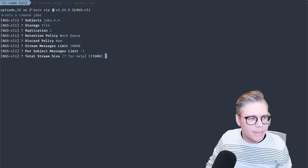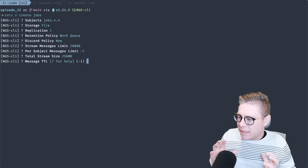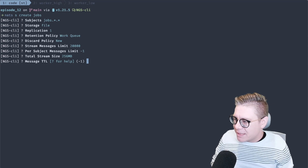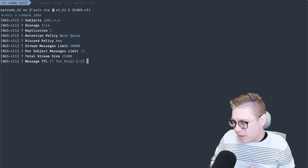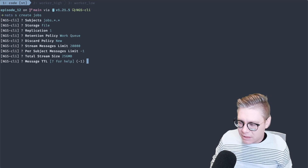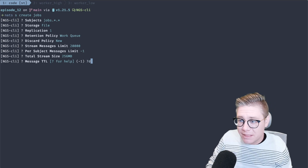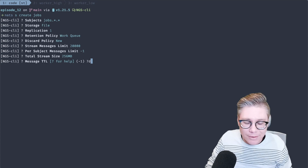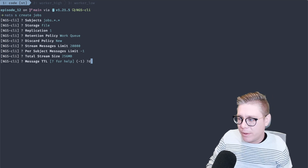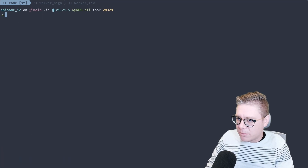We can skip per-subject message limit. Total stream size, we'll keep at 256 MB. Message TTL is a really interesting one. When messages have failed to deliver and JetStream will no longer deliver them because they've reached their max attempts, they're going to stay inside of the stream unless I acknowledge them or delete them myself. I don't want these to indefinitely back up, so I'm going to set this to a retention policy of seven days — but this could be a day, hours, or 30 days. We'll keep everything else as default, and there we go — we have our actual job queue stream.